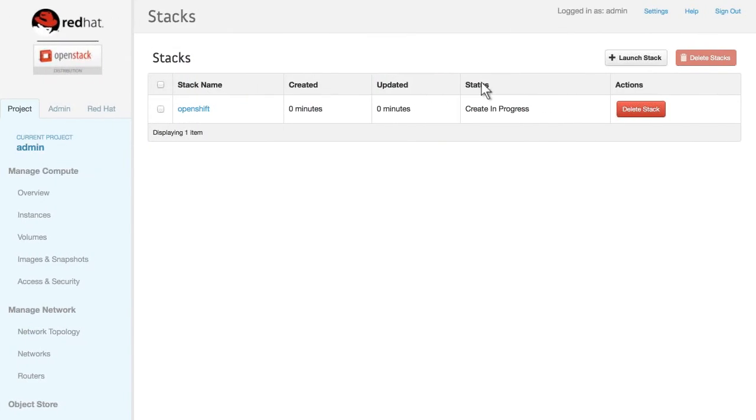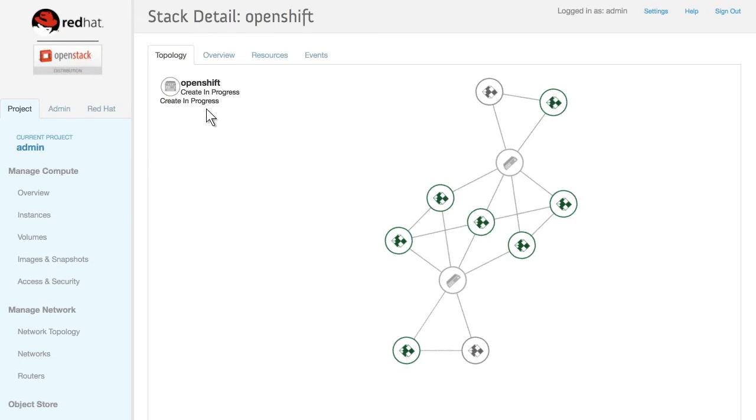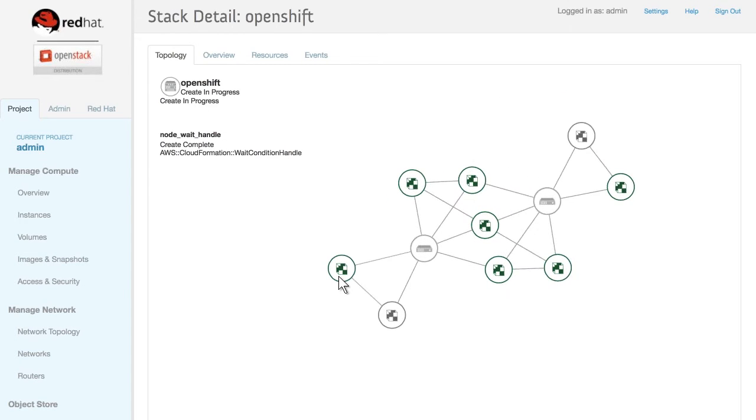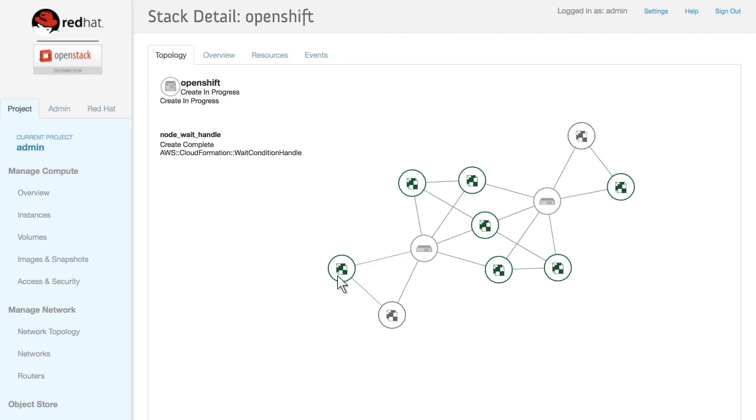You can then monitor the OpenShift stack in progress with a real-time view of resources and their status. Here, nodes in gray are being created, whereas items in green are already complete.